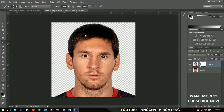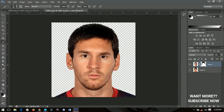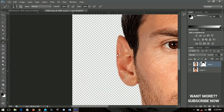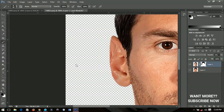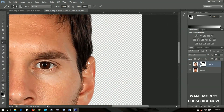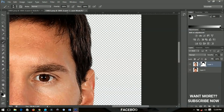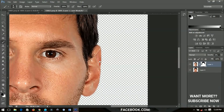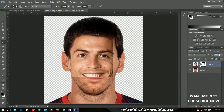Brush over Ronaldo's hair to remove it. If you turn the opacity back on you can see his hair being removed. Continue brushing to get rid of the hair on both sides. Once you're done, turn the opacity on to see what you have so far.